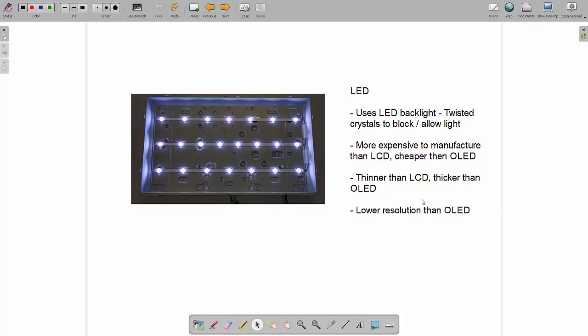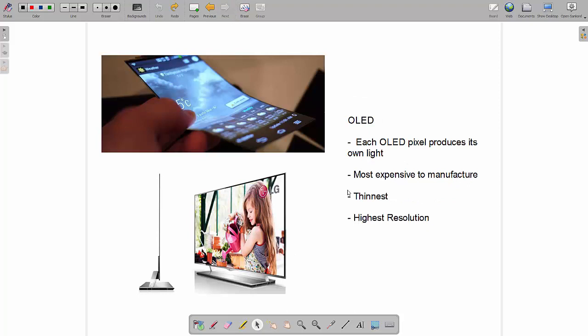However when you compare them to OLED they are thicker so they're more expensive to manufacture than LCD however they are cheaper than OLED they're thinner than LCD but they're thicker than OLED so it's like a sliding scale we have LCD at one end OLED at the other and LED in the middle and they are lower resolution than OLED but the main thing to get from this is that they use these light emitting diodes instead of long fluorescent tubes which allows us to make them thinner and lighter than LCD.